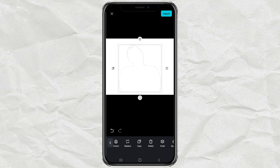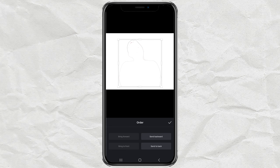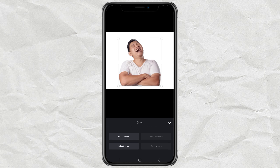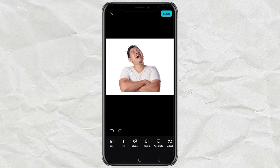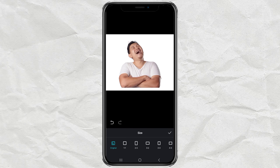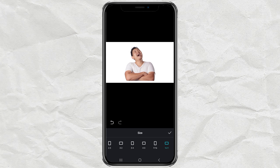After that, tap Order, then select Send Backward, and set the position and size as desired. Open the Size menu, then select the image resolution according to your social media needs.